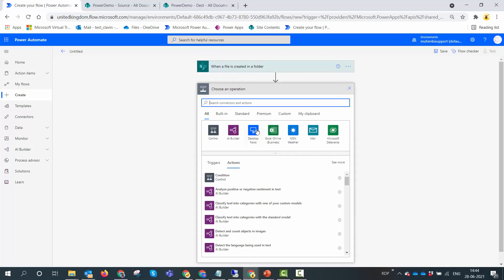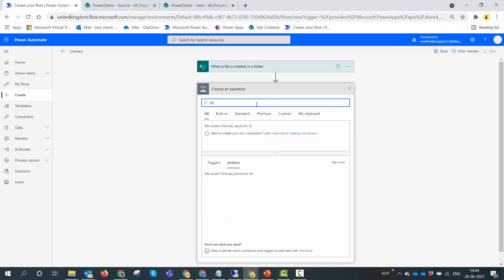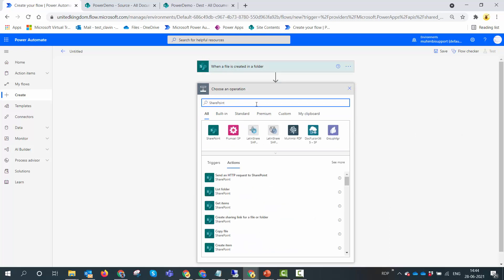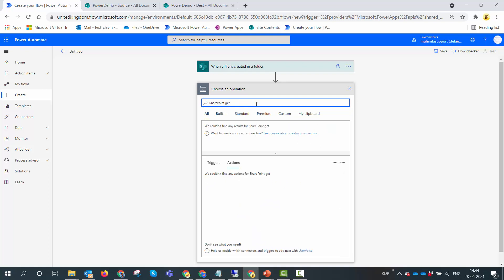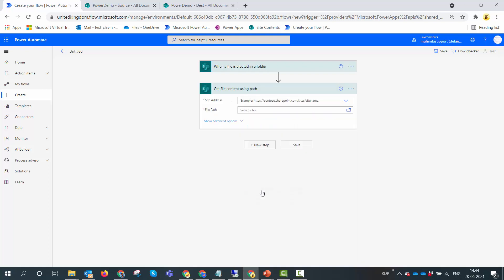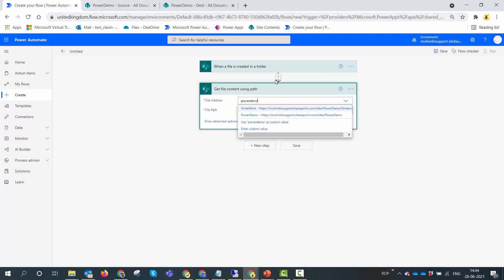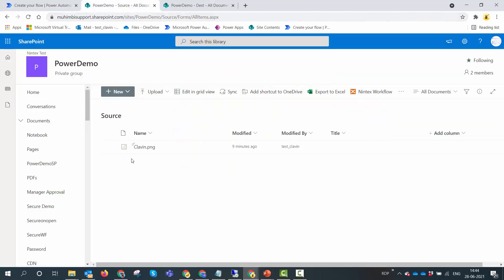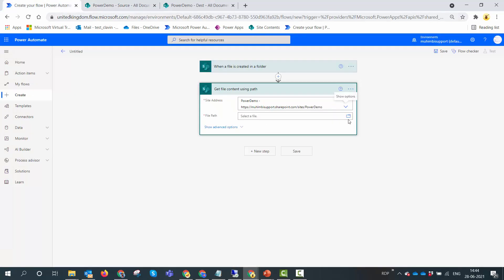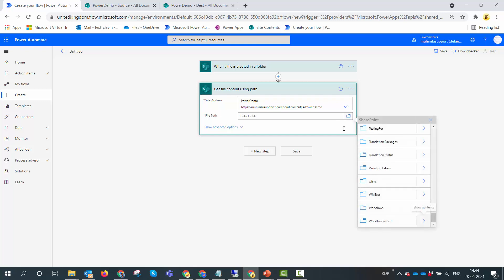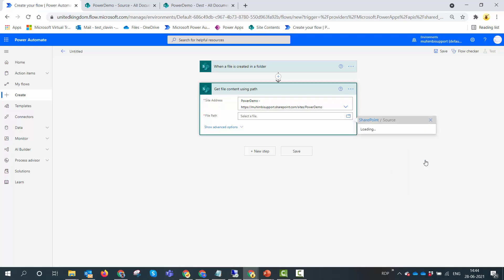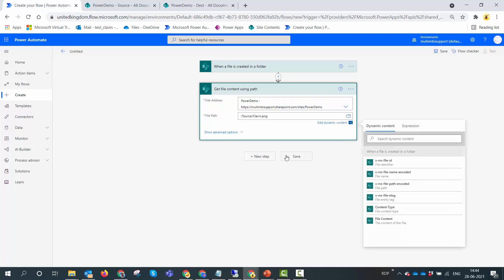Now first thing we need to do is get the image content. To get the image content, we need to use the SharePoint get file content using path action. Here you need to specify the path of the image. Remember we uploaded the image into the SharePoint source document library. The path would be: first select the site, navigate to the source, and select the image.